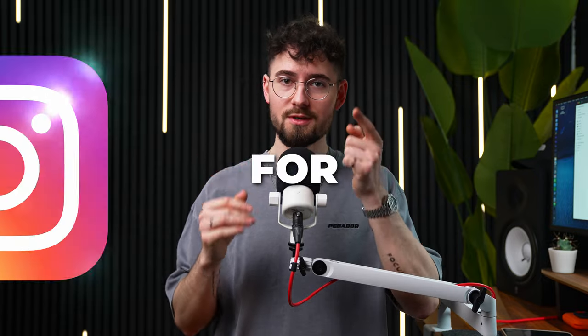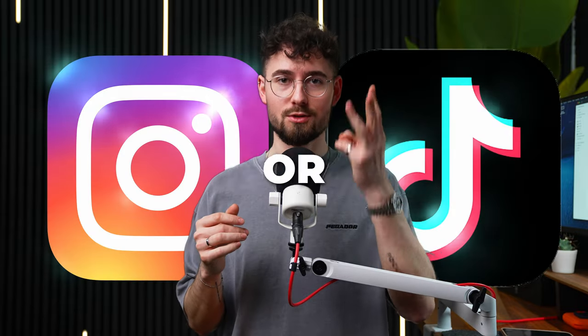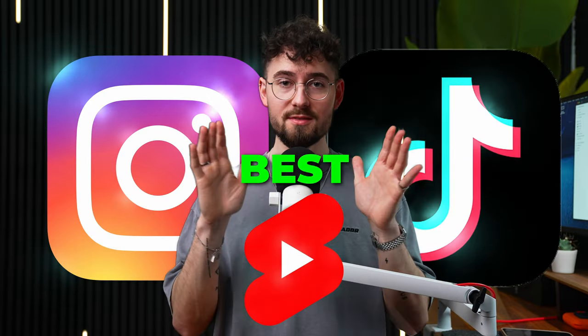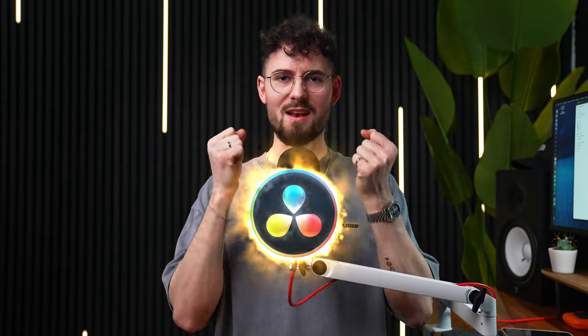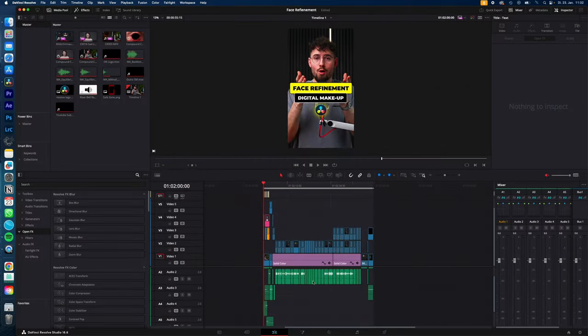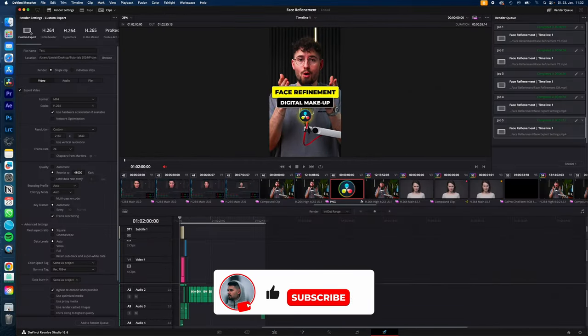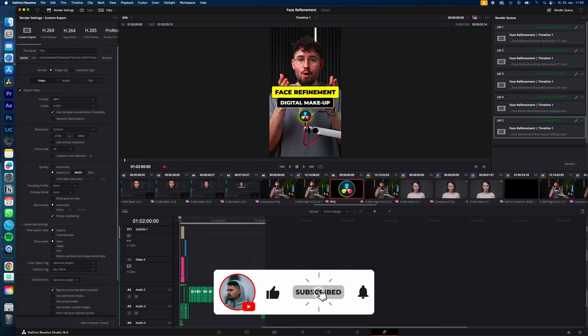How to export your videos for Instagram, TikTok, or Shorts in the best possible quality in DaVinci Resolve? Let's go! Go to the Deliver page, go to Custom Export, name your video and choose a location for your video.